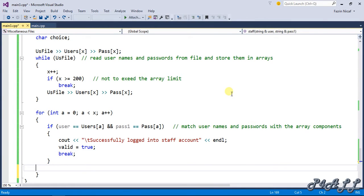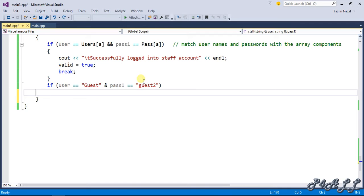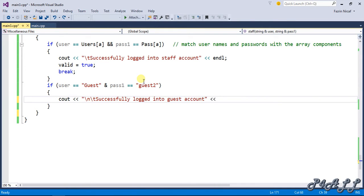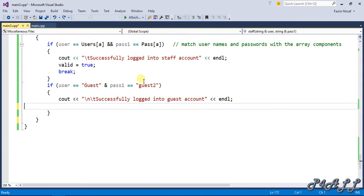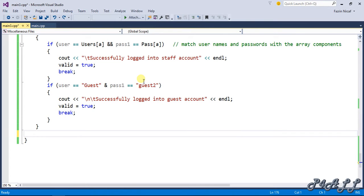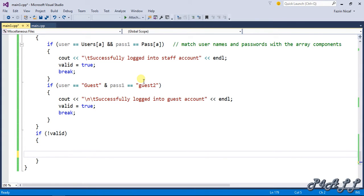If user equals guest and pass equals guest, this means they have selected the guest login, so it will login to the guest account. Cout successfully logged into guest account, valid equals true again, and it will break the loop.